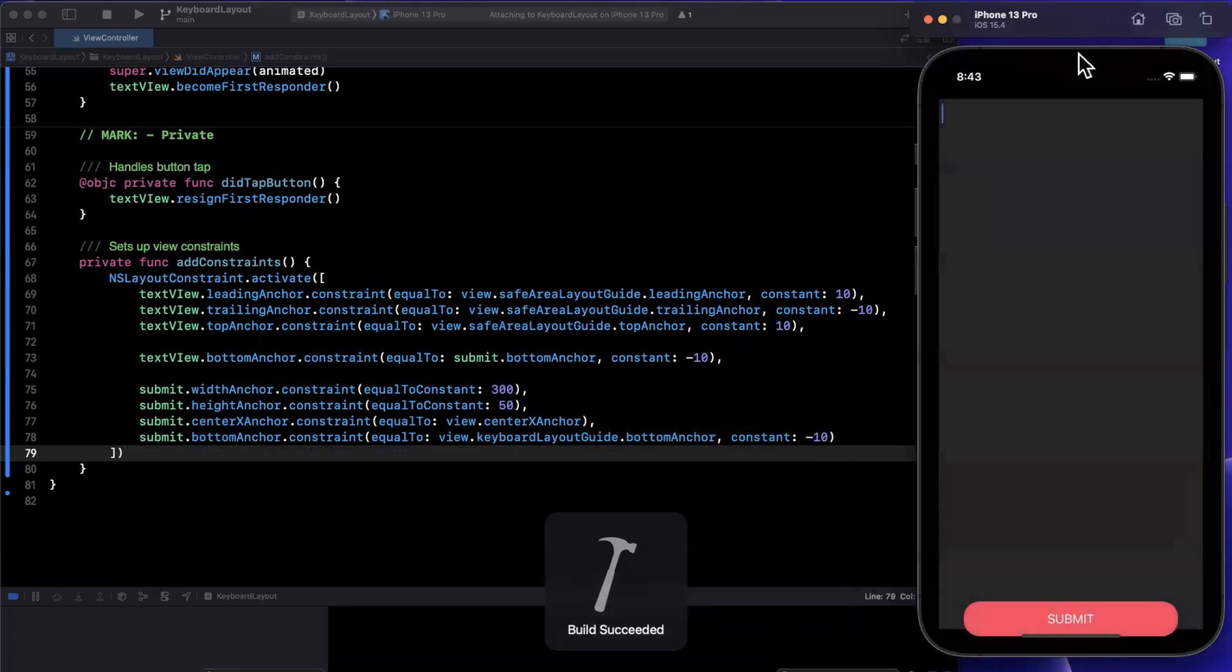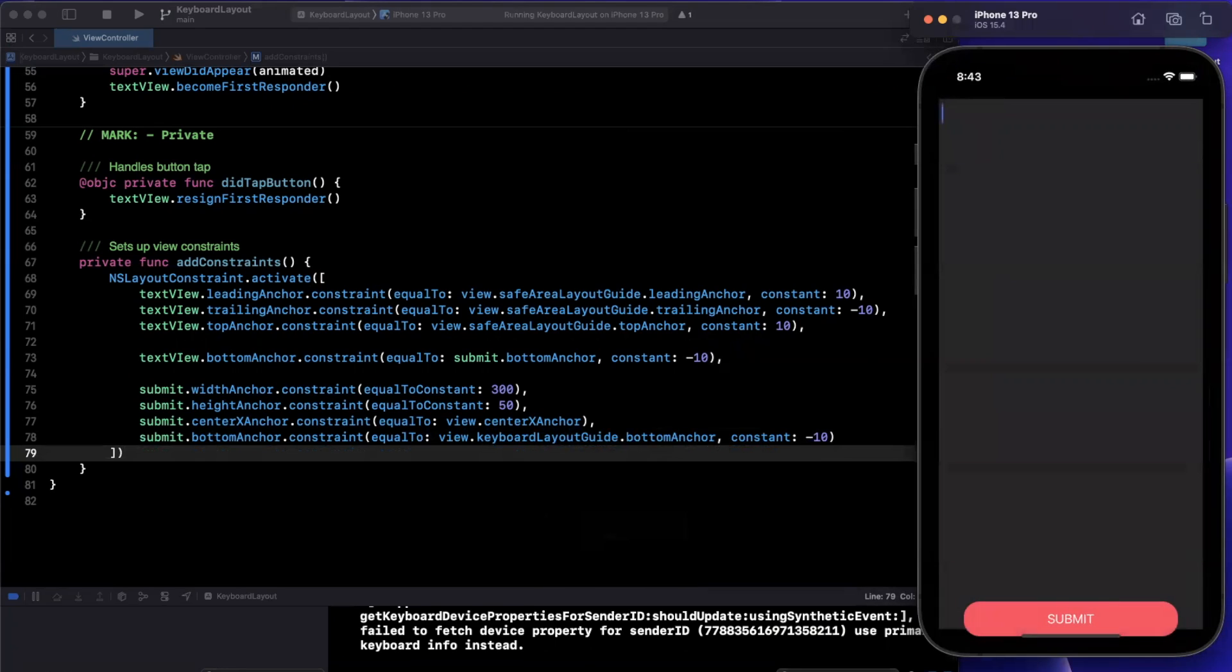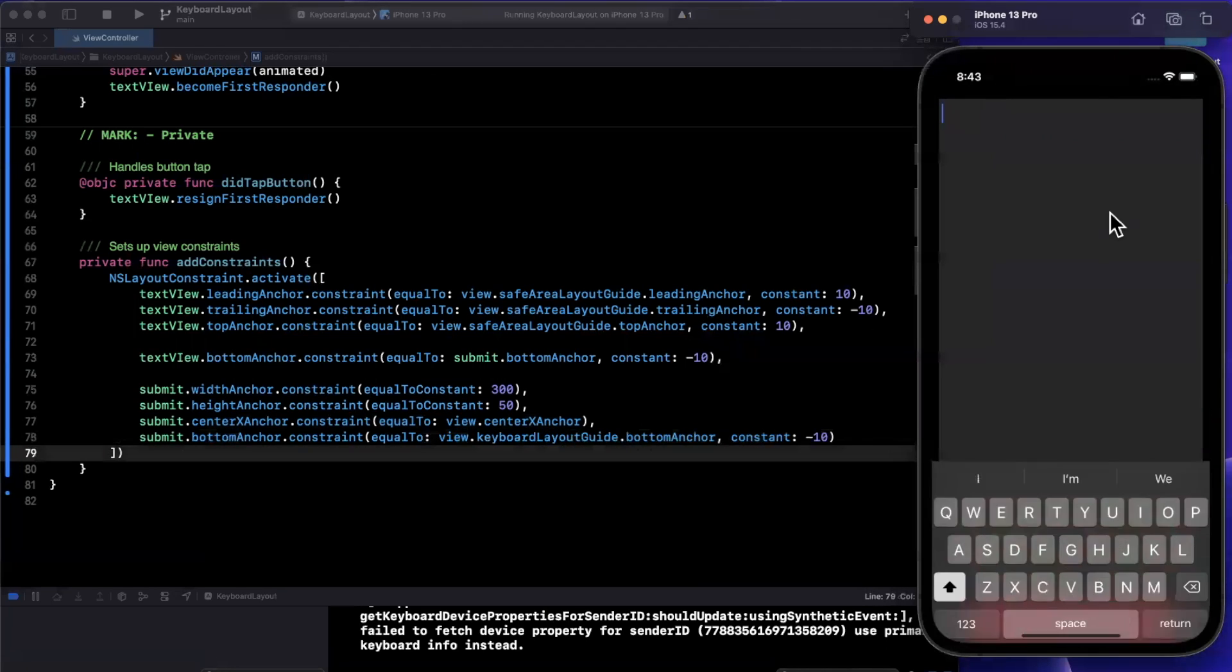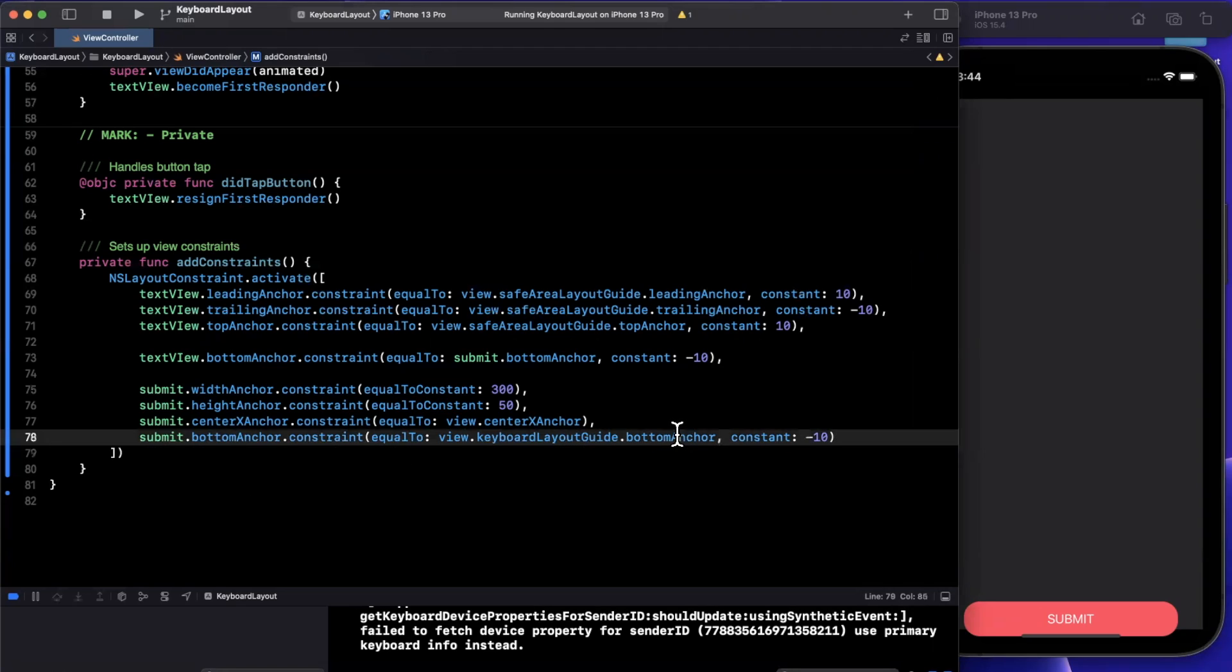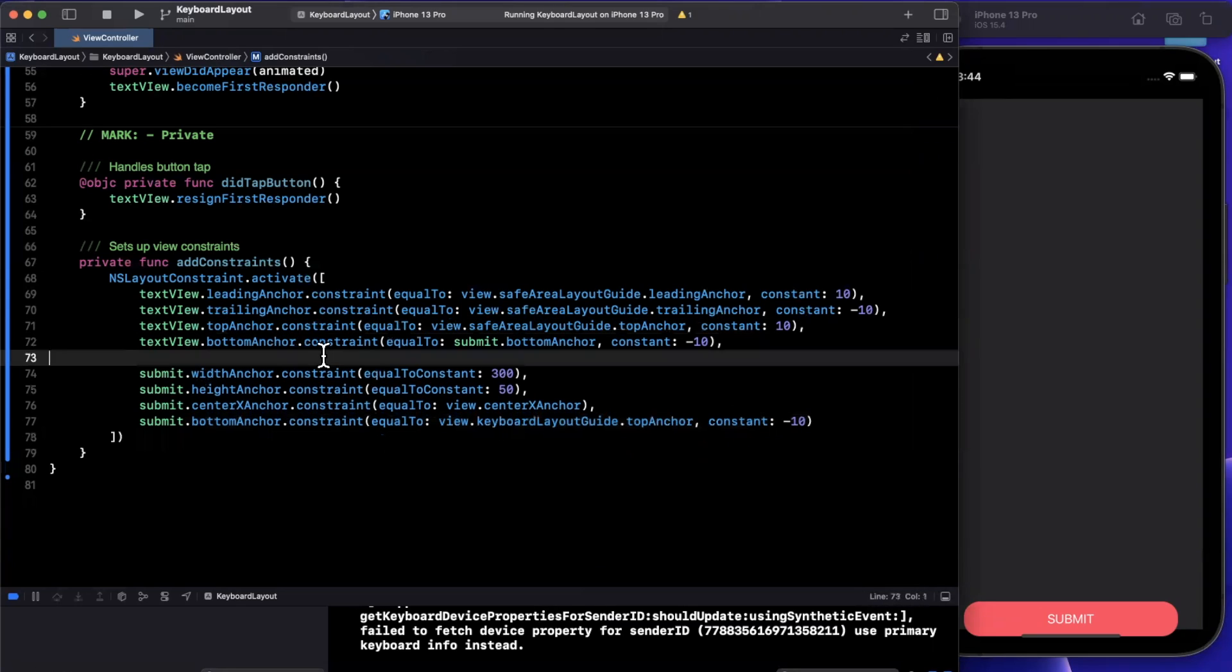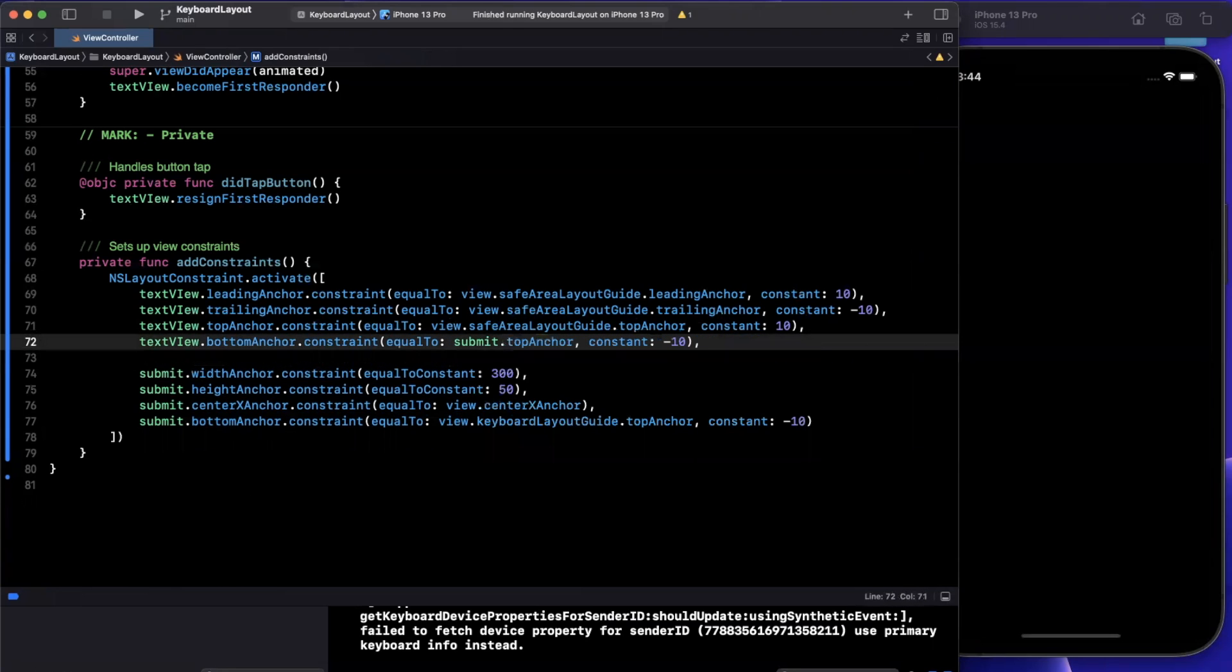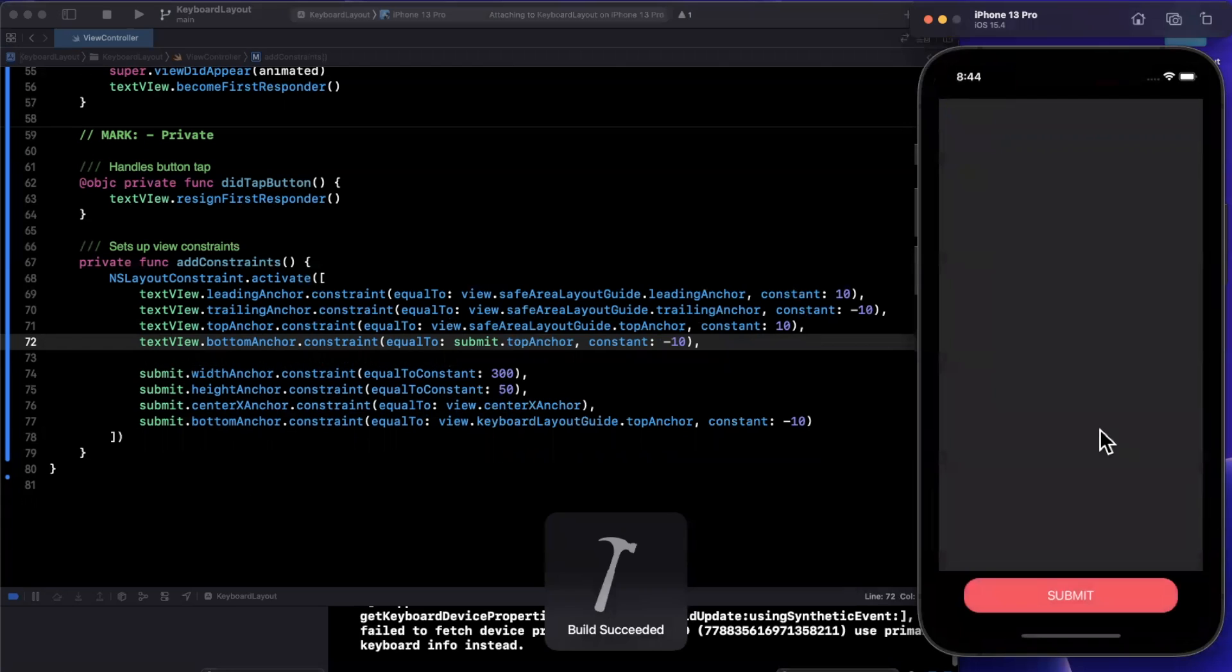And what you'll notice is when I tap on the actual text view and the keyboard pops up, the submit button should move up. Now it looks like something is off here because the submit button is actually overlapping. So we're saying that the submit button's bottom anchor should be to the keyboard layout guide's top anchor, that makes sense. Now we want the text view's bottom to be the submit button's top anchor so we don't overlap it.